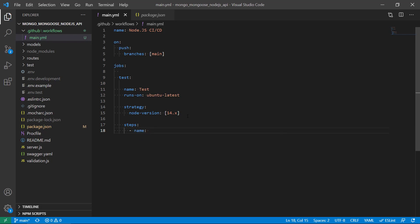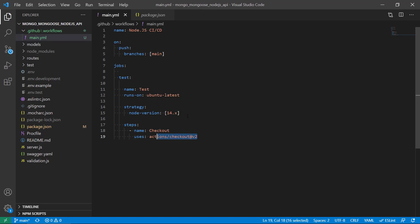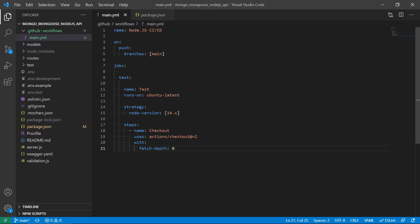The first step is called checkout because I want GitHub to first check out my code. I have to specify a predefined action — this is called checkout version 2 — and this basically means it's going to check out the repository. I need to do this with a fetch depth of 0 so I get the entire repository.